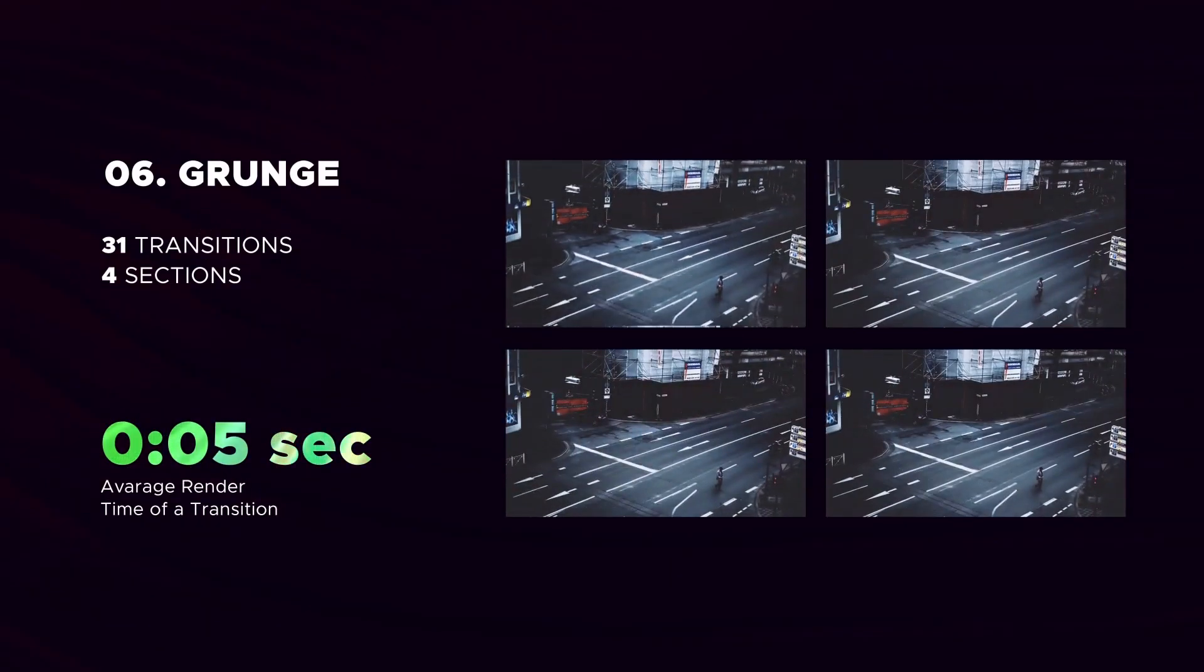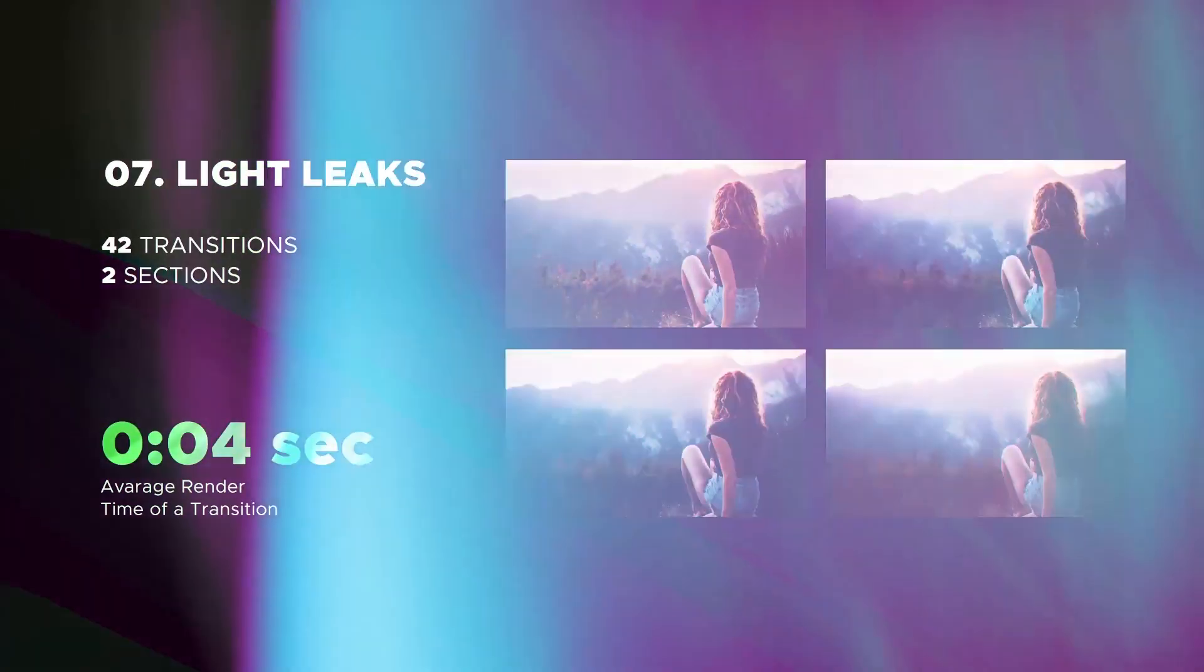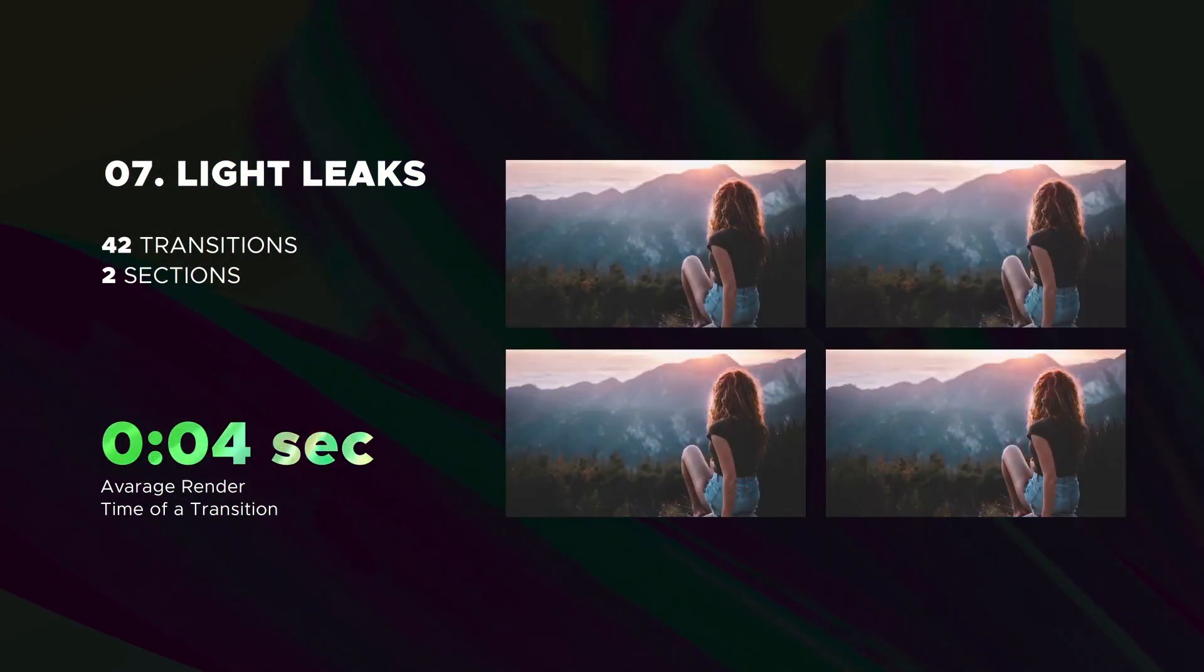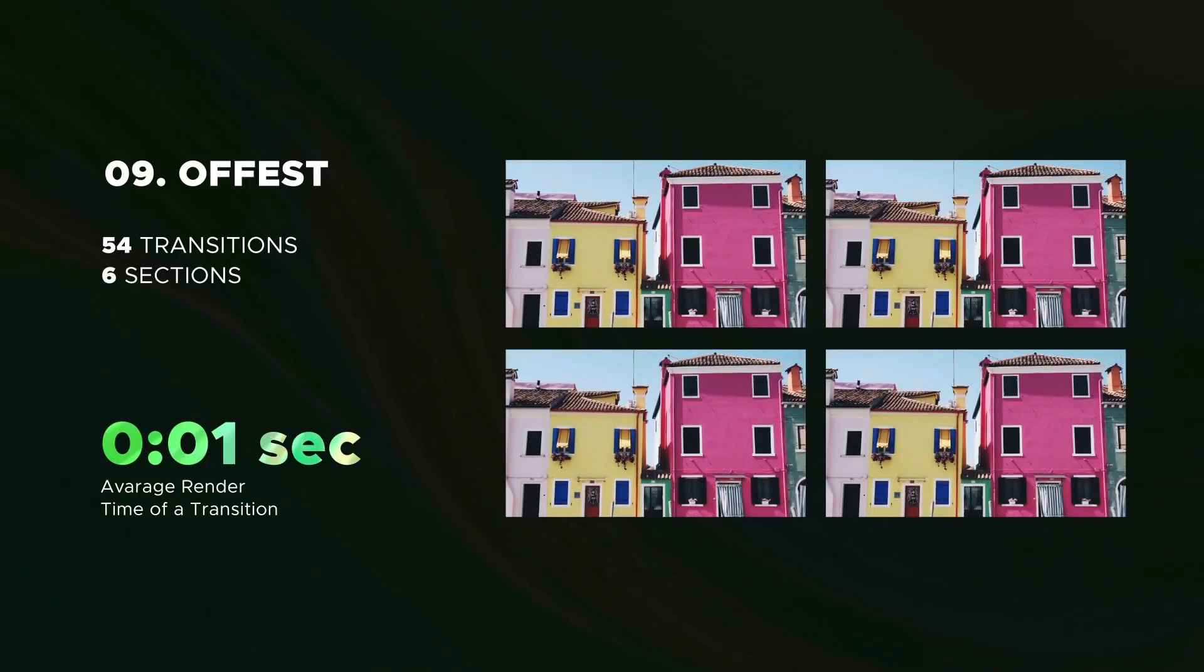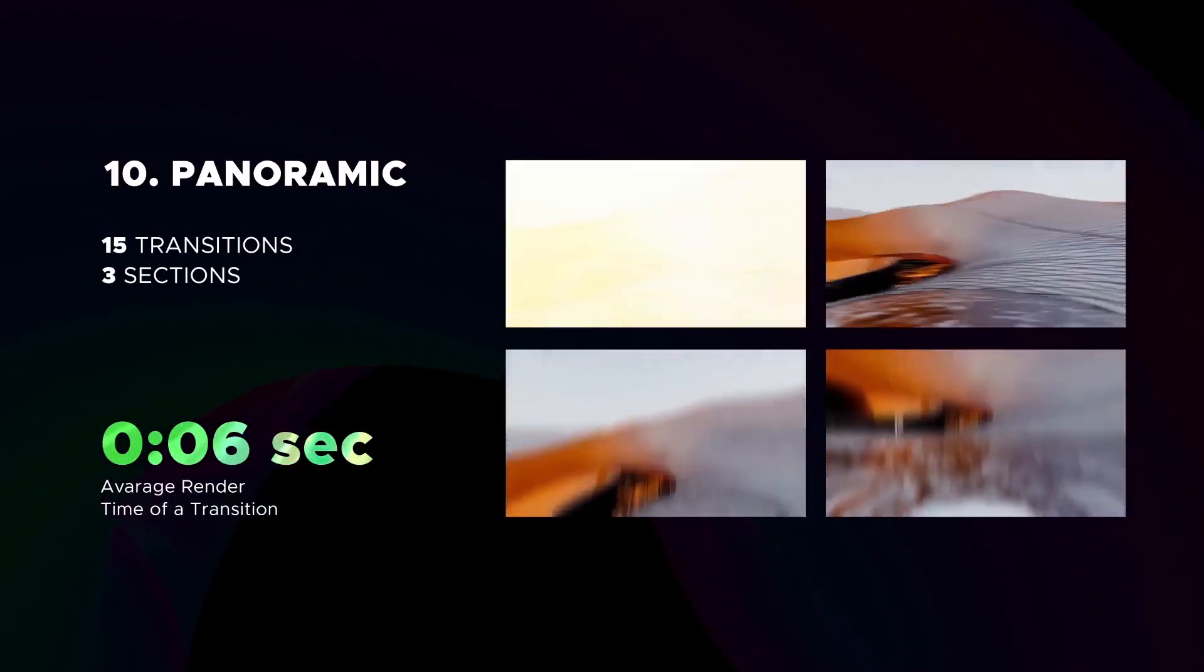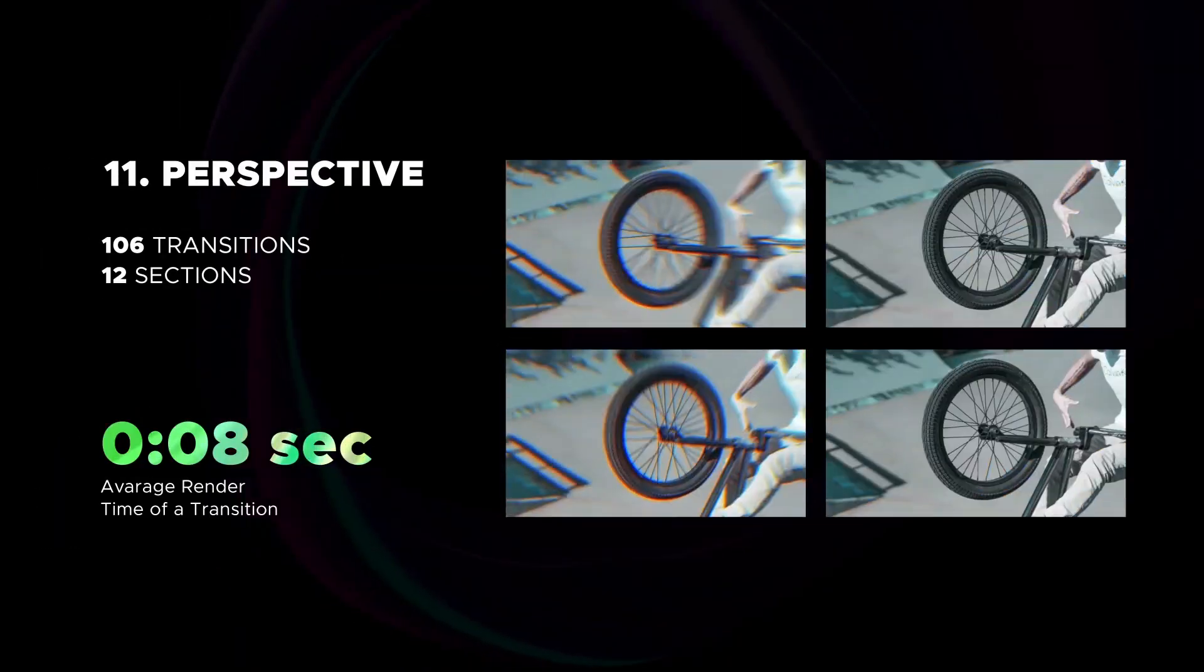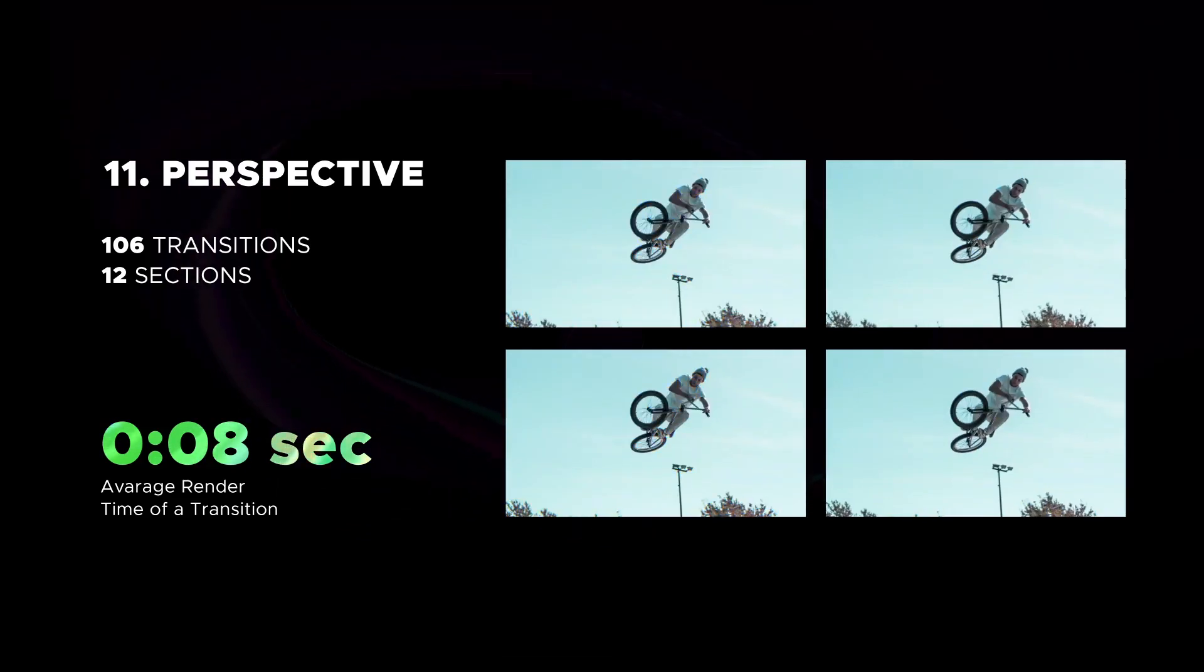Stylish grunge category. The next is cool light leaks. Beautiful modern selection. Offset category includes 54 transitions. Panoramic transitions. Then huge perspective category. Render time of 8 seconds.